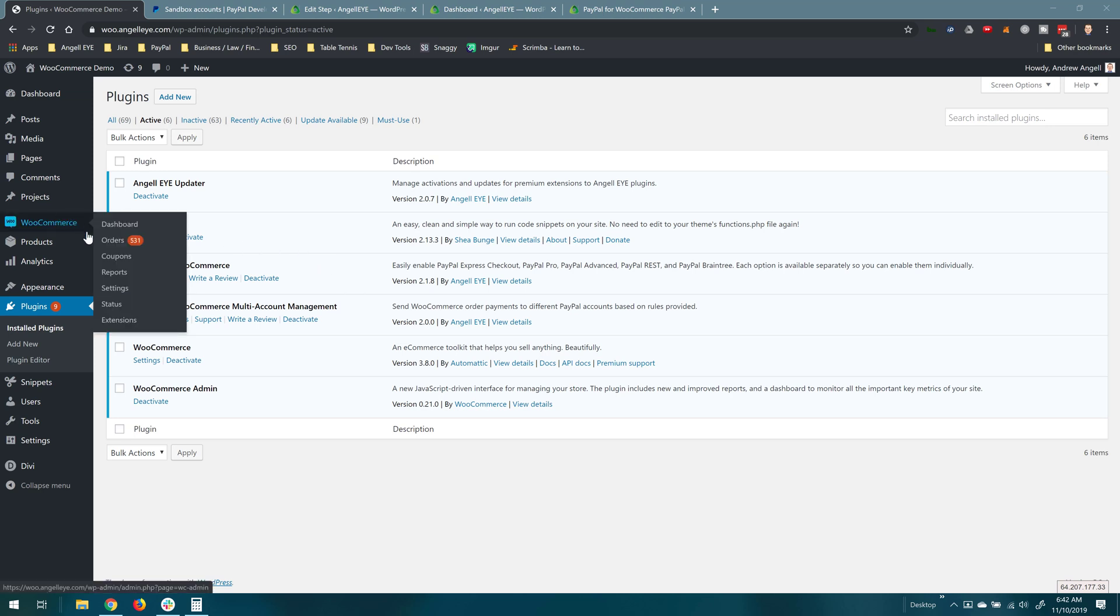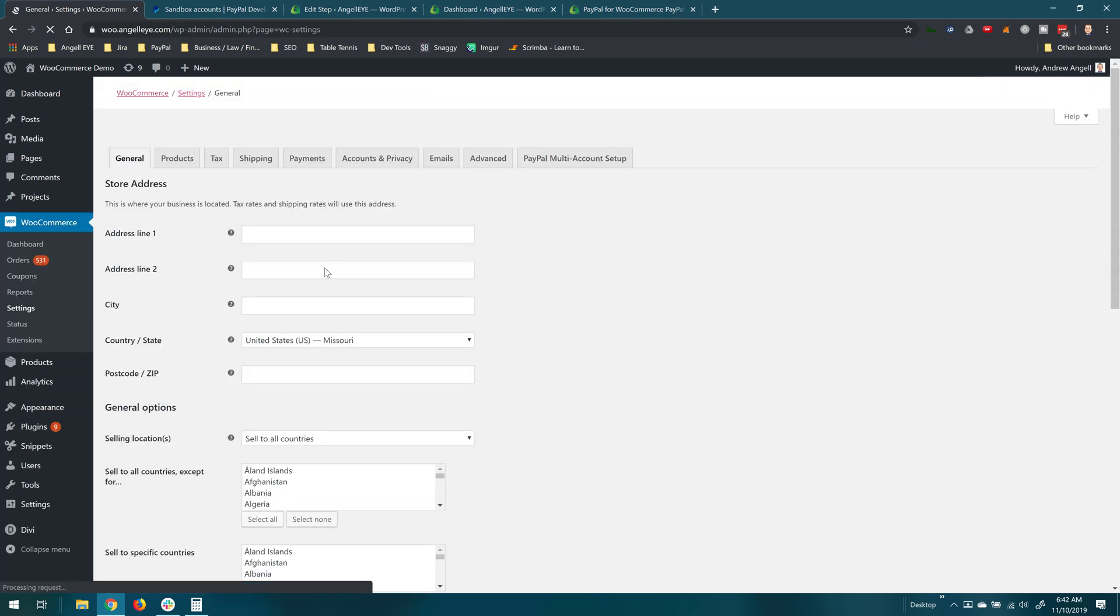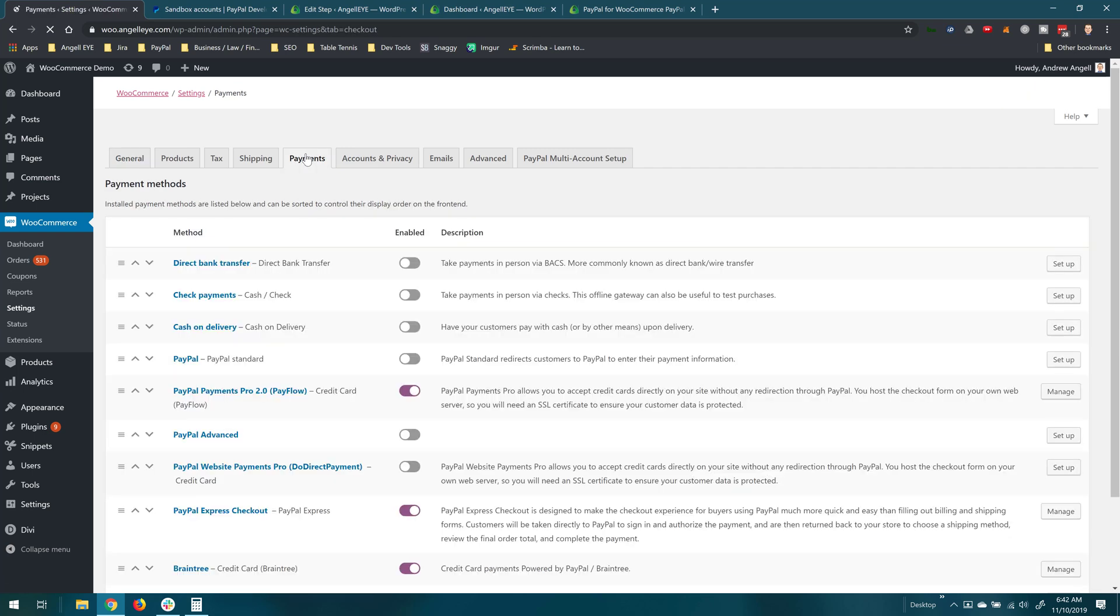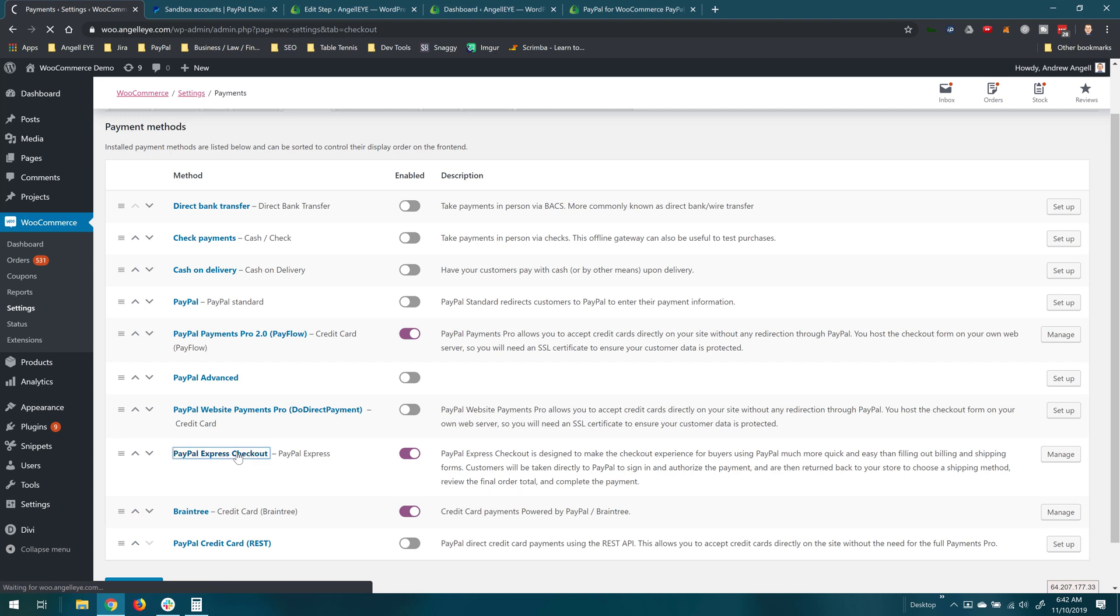Assuming those are installed, the first thing we need to do is configure a primary account inside the main plugin Express Checkout settings. So we'll go to WooCommerce settings and the payments tab, and the PayPal for WooCommerce adds quite a few PayPal options in here. We're going to work with Express Checkout to do split payments.